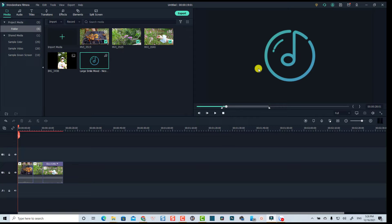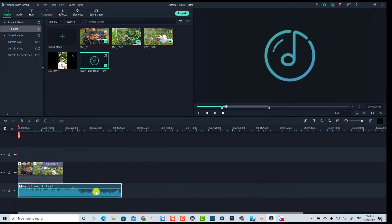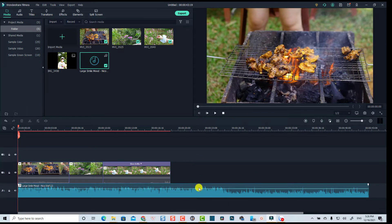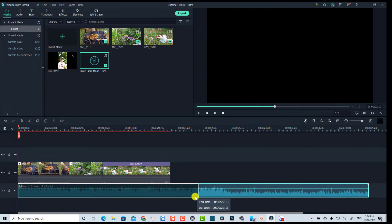Now I can just click at the preview window and then drag it onto the timeline to use only that selected part. And if I want to shorten the music file on the timeline, all I need to do is put my mouse to the edge and then trim it.